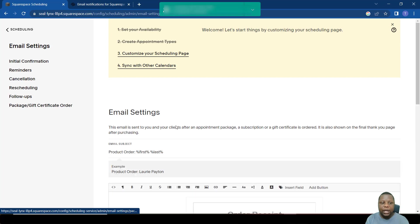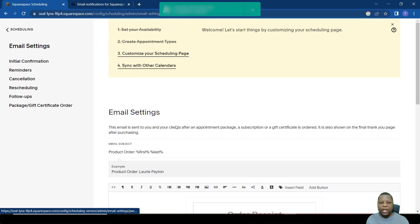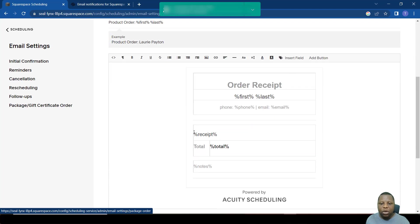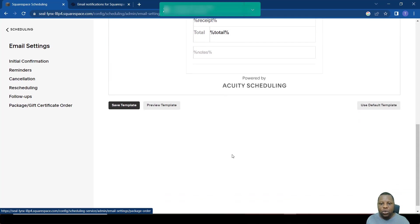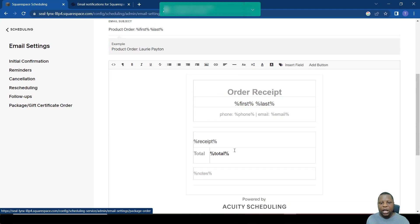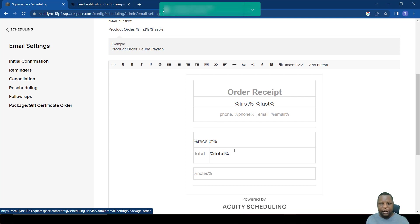And lastly, these are package certificate orders. So whenever someone receives a code that they need to use for a package or a gift certificate, then this is the email that they are going to receive. You also have an option to add more information on this email.